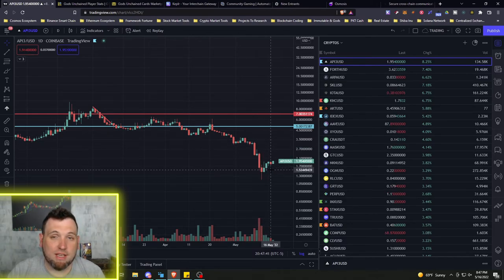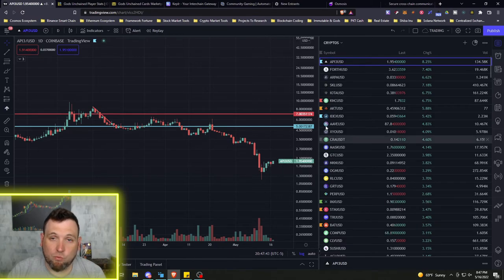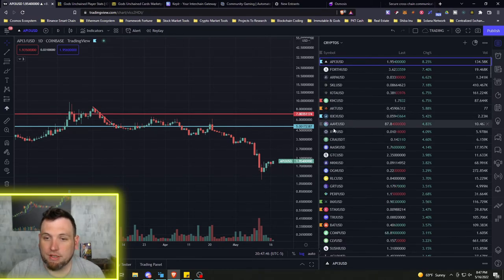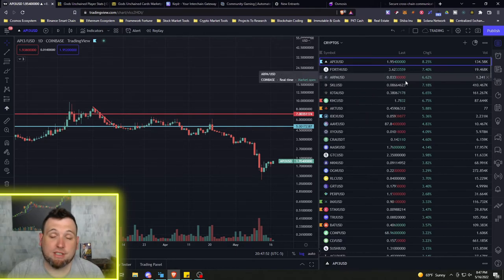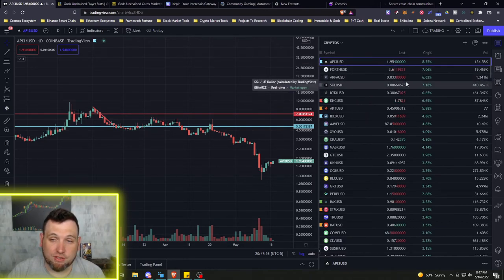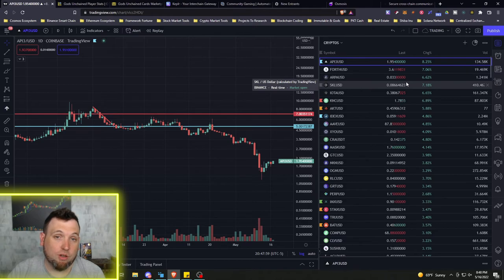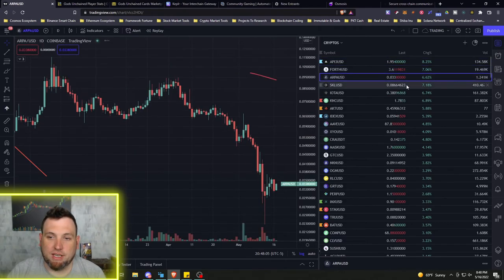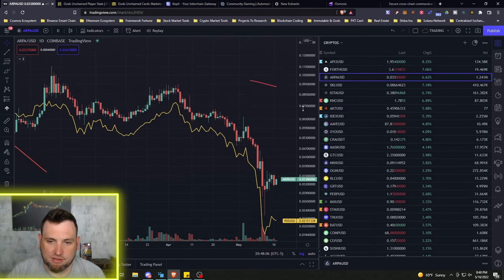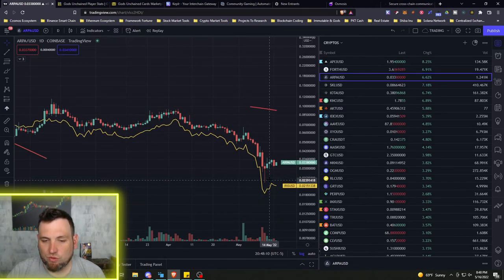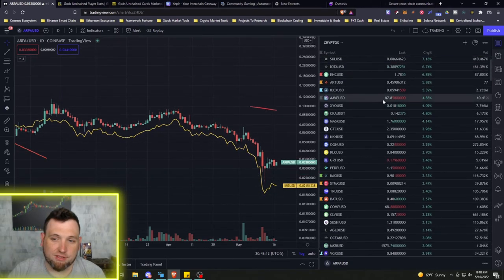Like Ethereum does not have anything to do with Luna and UST nor did Bitcoin or a lot of these other projects. And even in the Cosmos ecosystem, most projects, including Terra Luna, were their own Layer 1 blockchain. So this was a nice opportunity to get some bounce plays off of these really oversold prices.